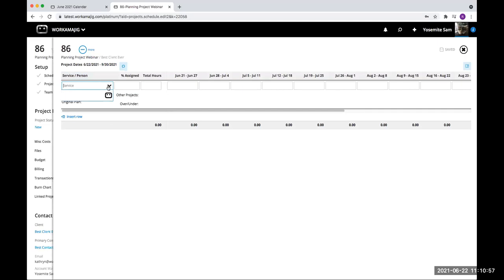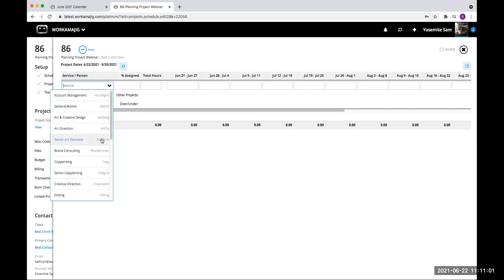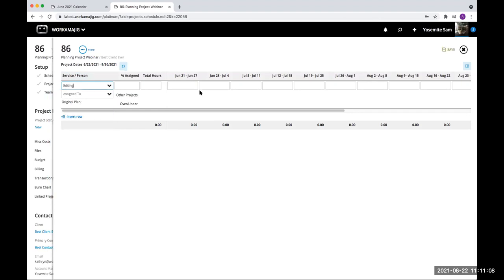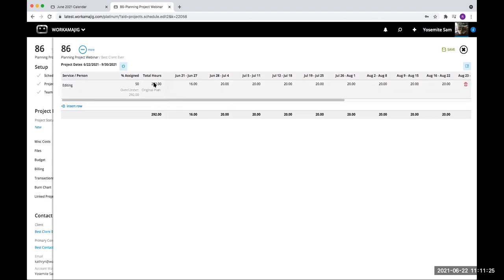I go and add an assignment. The first option: I could pick the service. I promised them editing. I don't know who's going to do the editing. I'm going to give them a percent assigned — I can say I'm going to give 50% of the editing time to this client. What that does is it takes a 40-hour work week and calculates how much that would be. I get 16 hours this week because it's already Tuesday, and on the rest of the week I'd get 20 hours. That's one way to do it.